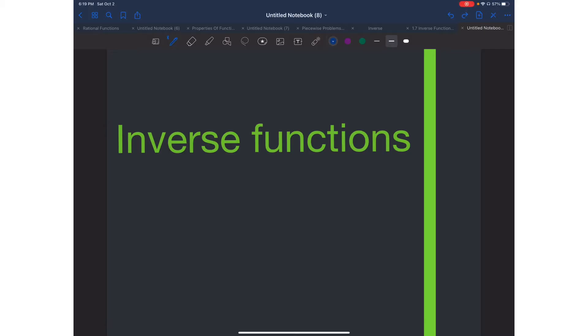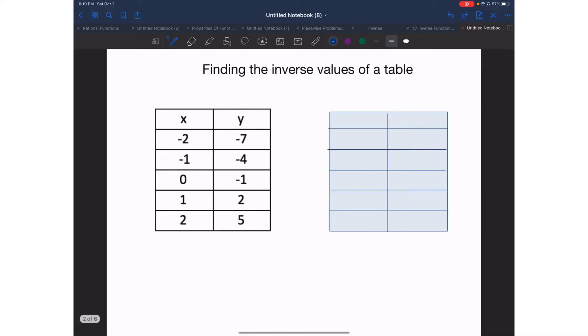Hello and welcome to another video. Today we will be learning about inverse functions. Let's start with something very easy, like how to find the inverse values when you are given a table.